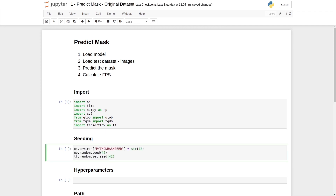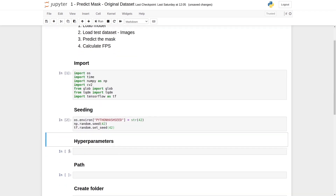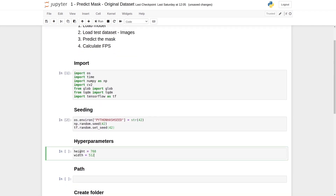After that, we will seed our environment. The seeding is the same as what we used for training. We have to ensure that all seeding numbers and values remain the same in the training and testing of the model. This will ensure that the model is reproducible and has the same randomness during training and testing. We will also set two hyperparameters: height and width. The height of the images and their masks is 768 pixels and the width is 512 pixels.